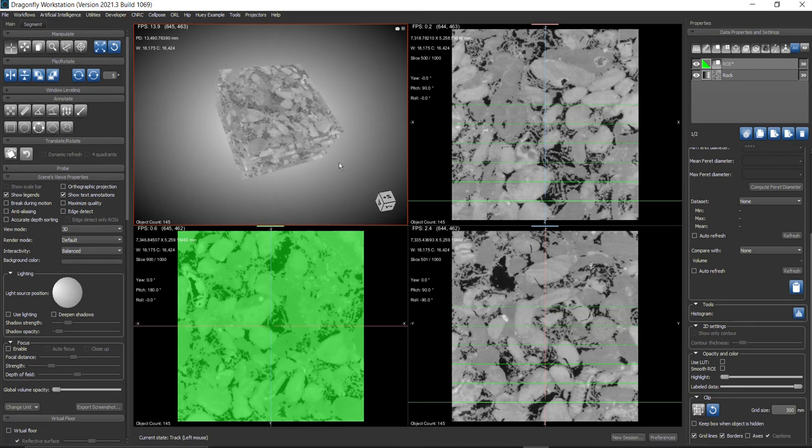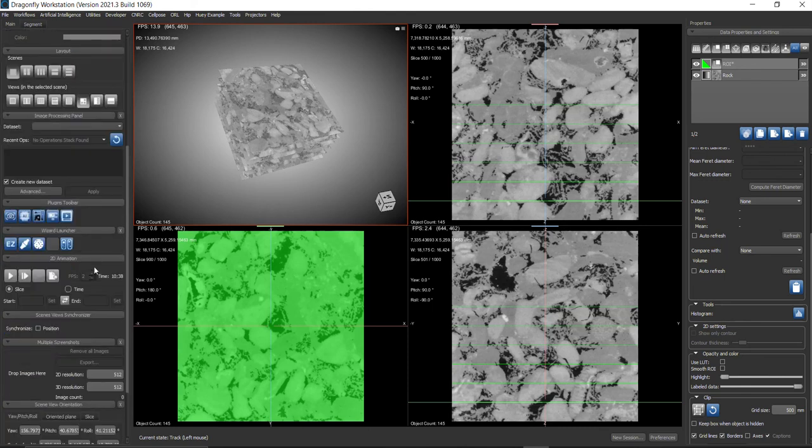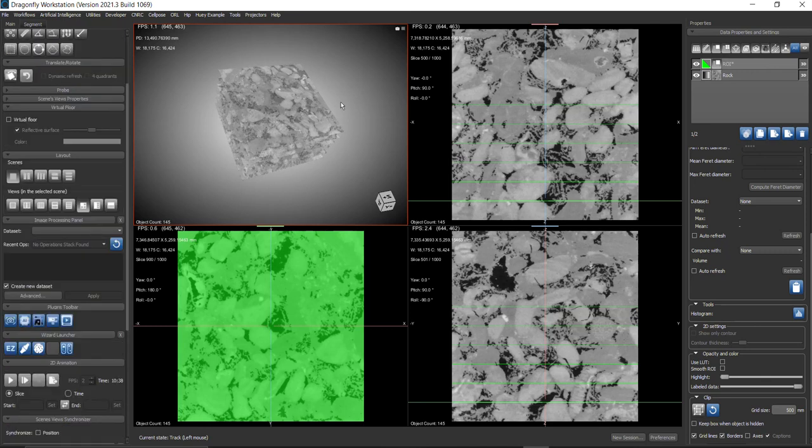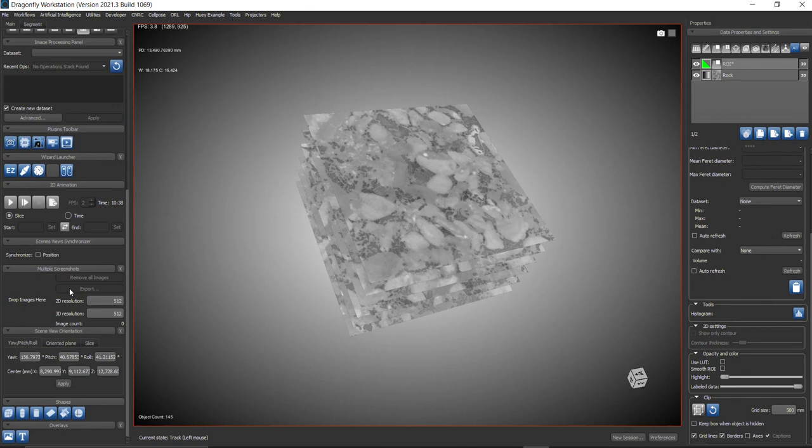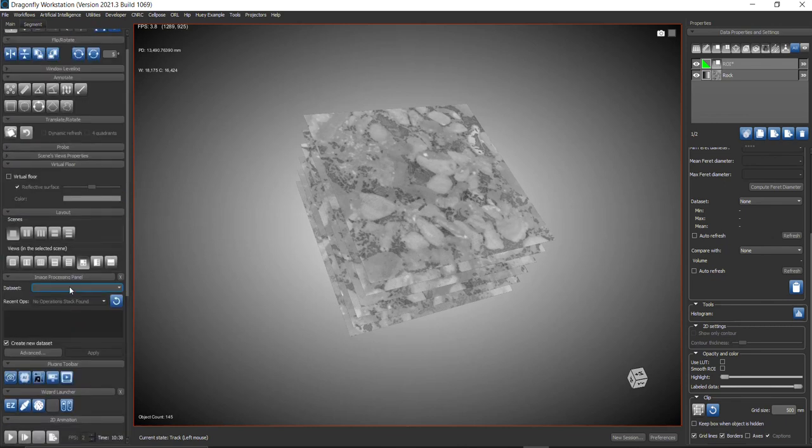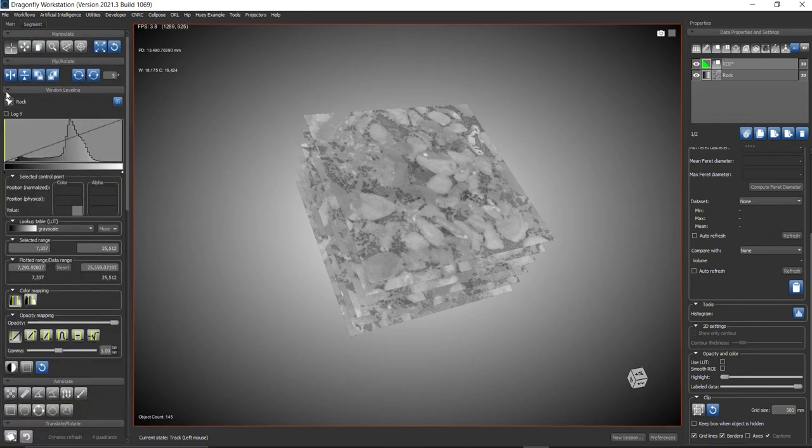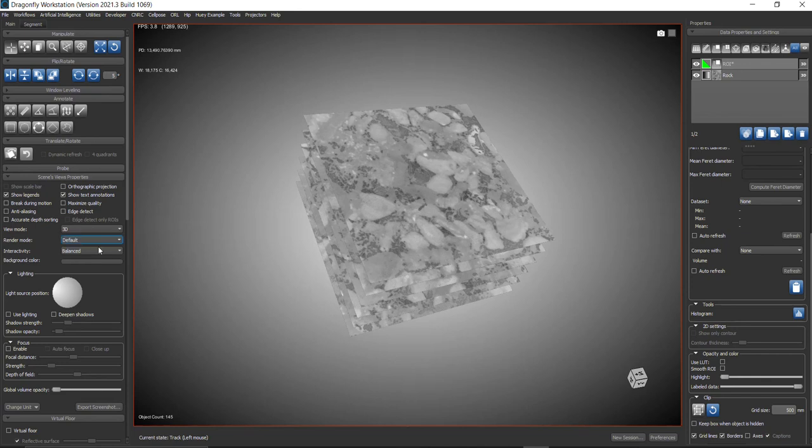You can use more tools like lighting tools. Double-click and bring back to 3D view. Go to Scene View Properties and use the lighting tool.